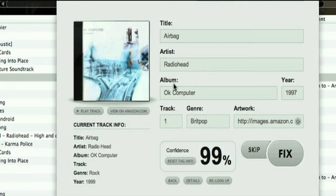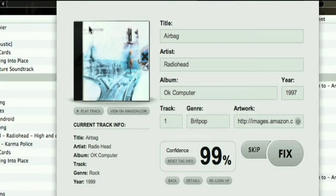Look at that — the band name is now spelled correctly, the genre information has been changed, and the album art has been added. So 'Airbag' has been fixed.